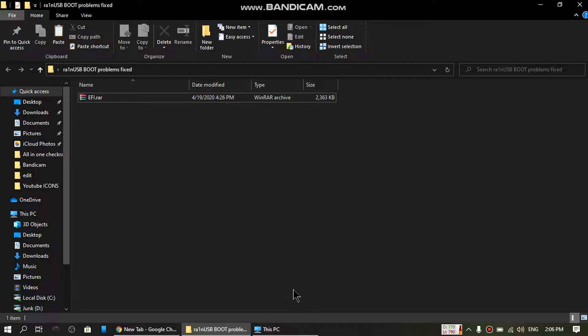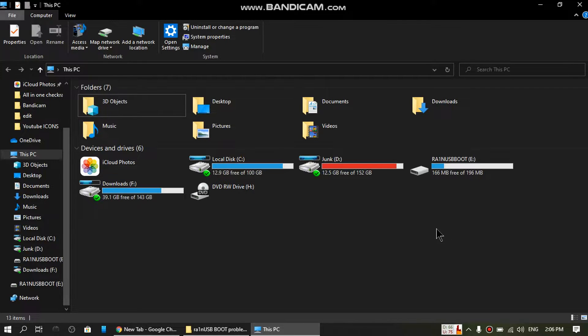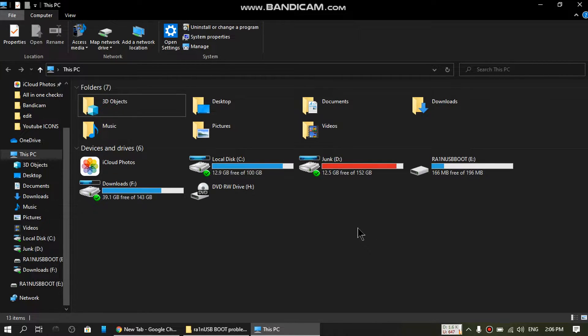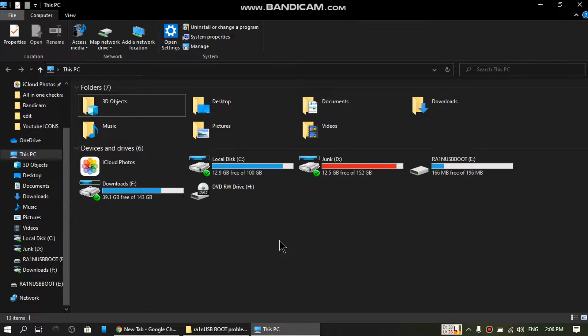I assume that you already know how you can flash Rain USB onto your USB flash drive. If you don't know, please see the link in the description and you can check how to flash it. It's really easy.